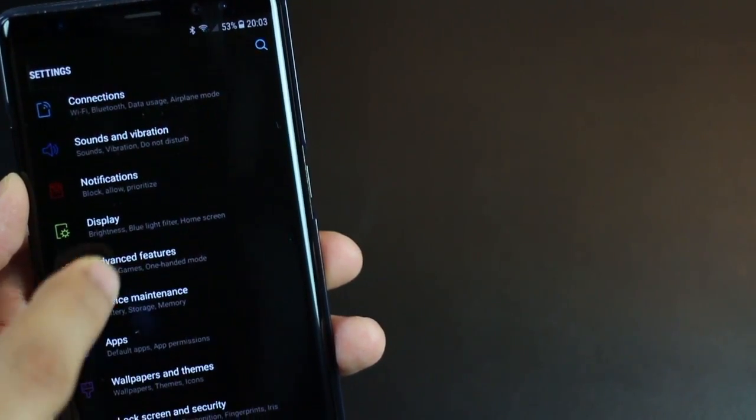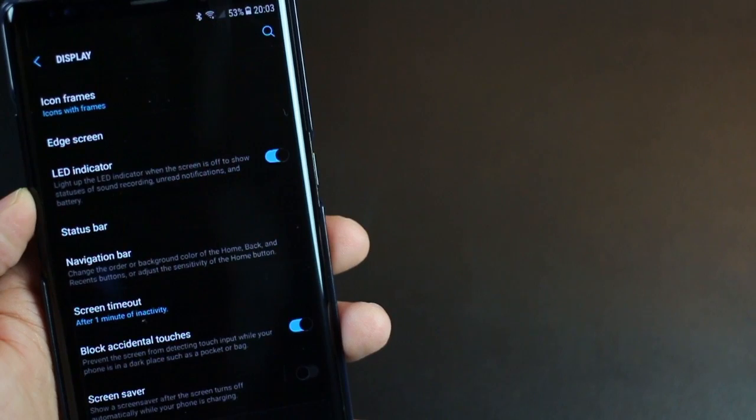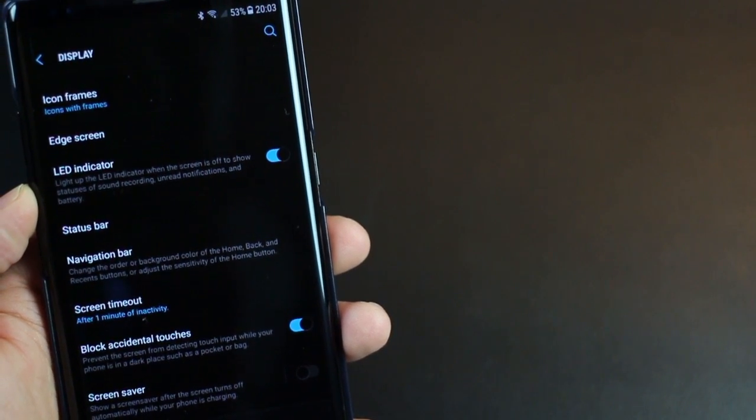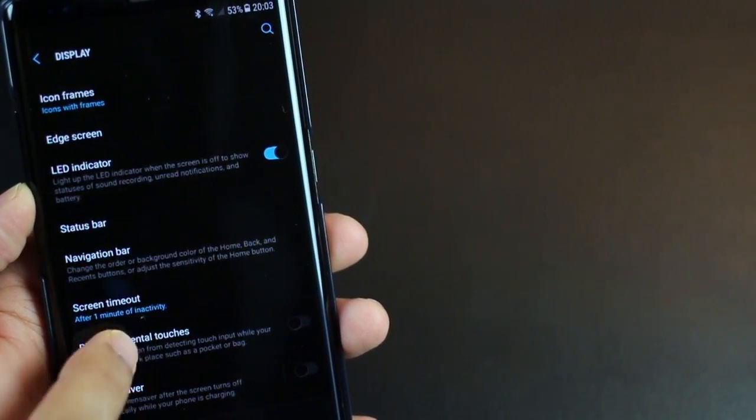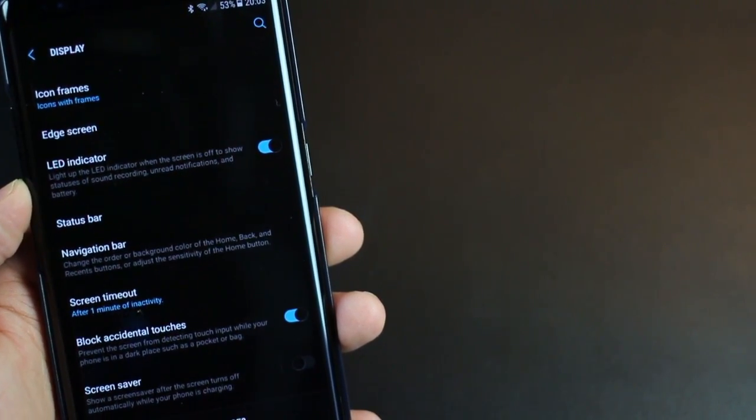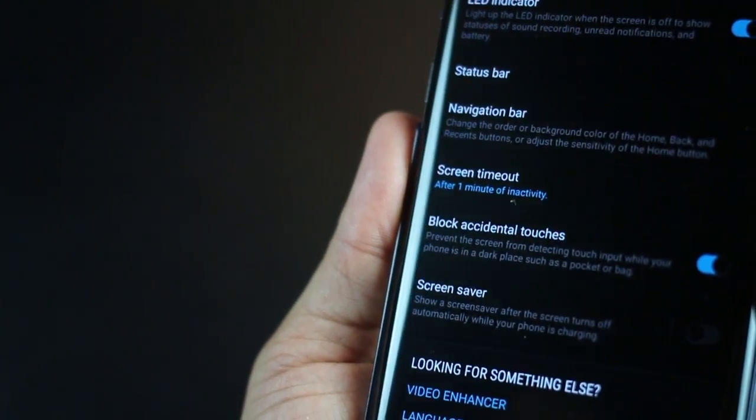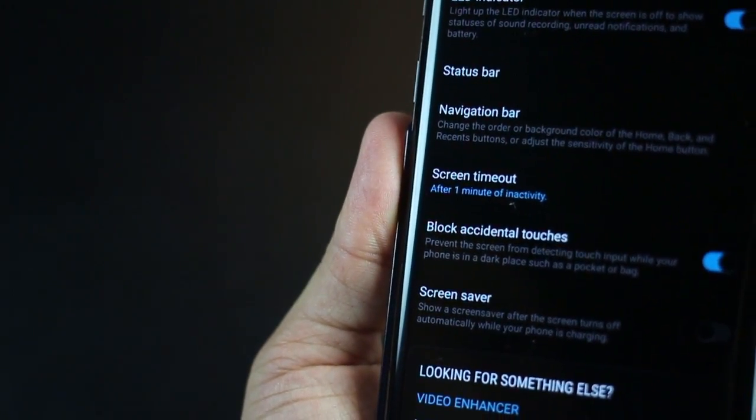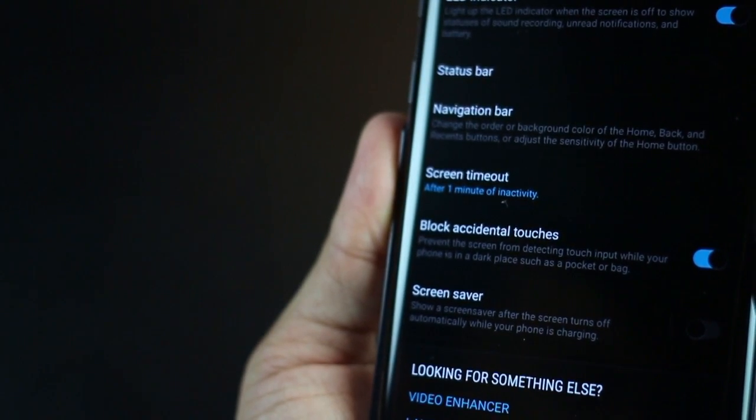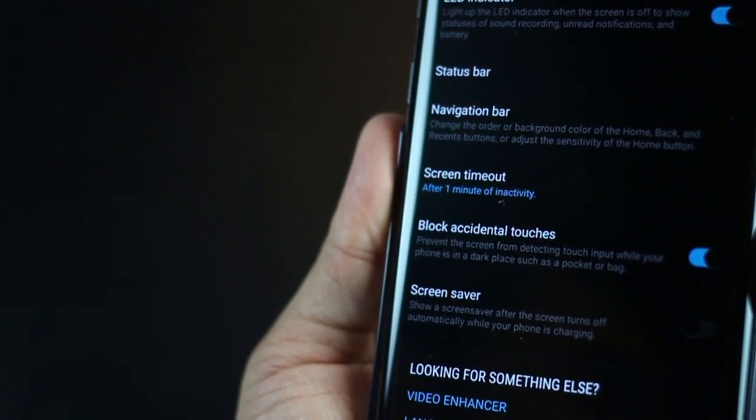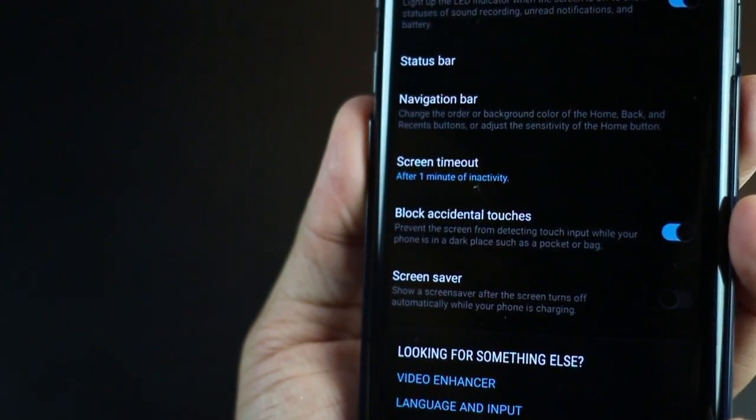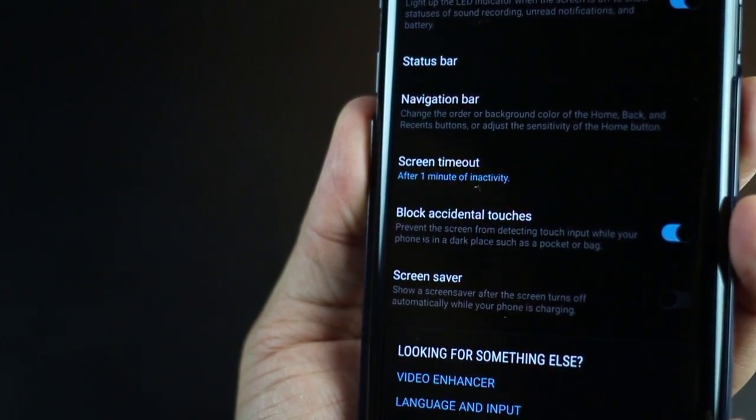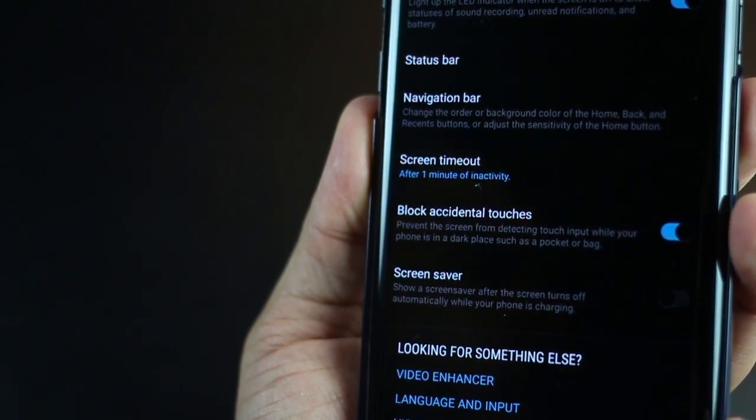The next one is about blocking accidental touches. If you have a simple swipe to unlock screen, chances are that you might end up unlocking your screen in your pocket and then have a pocket dial or unintended gibberish messages going out. To avoid that, just go into display settings and then enable block accidental touches.